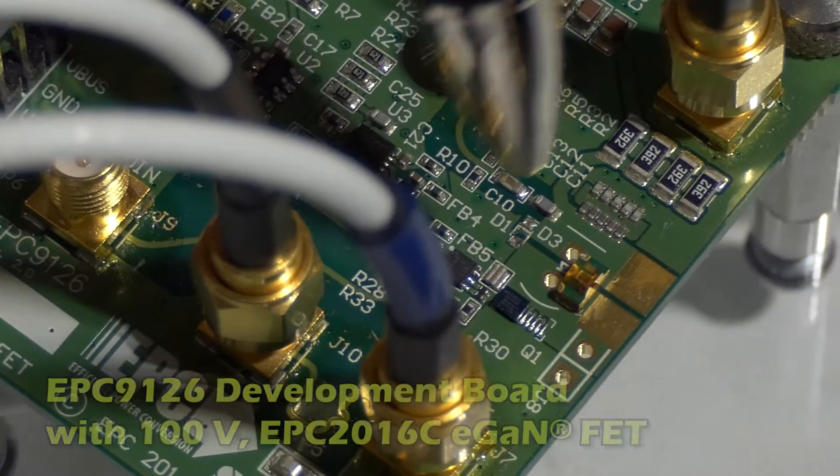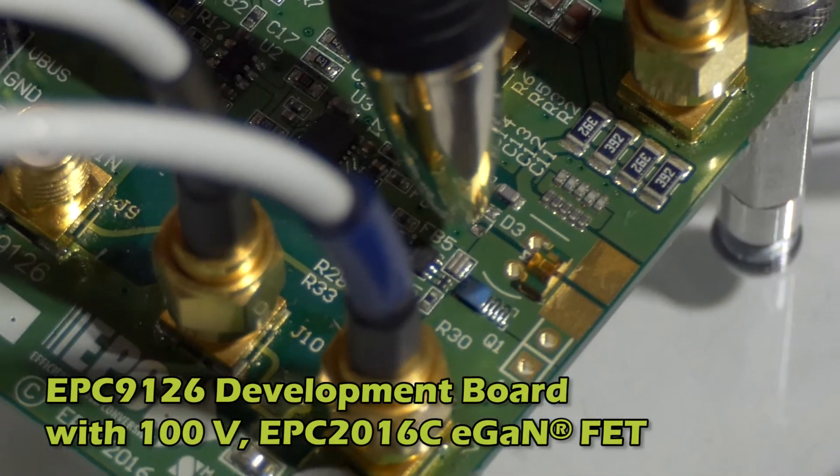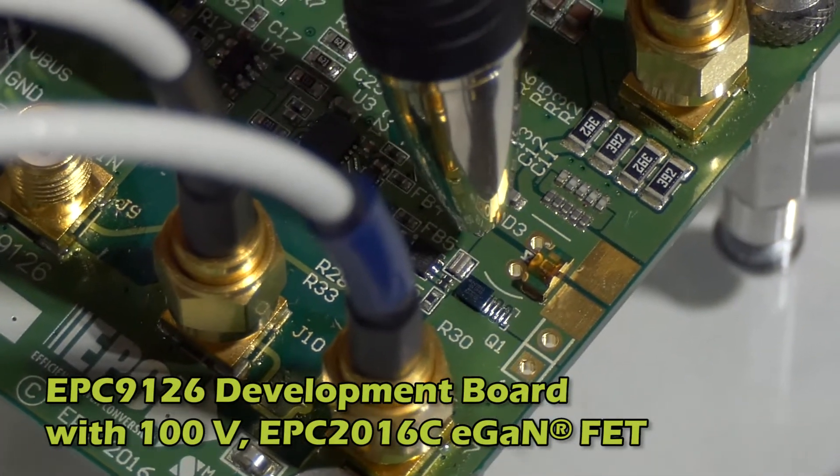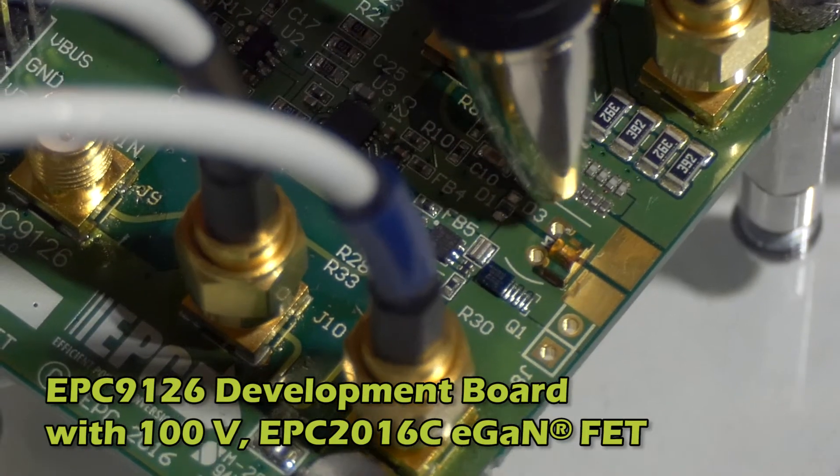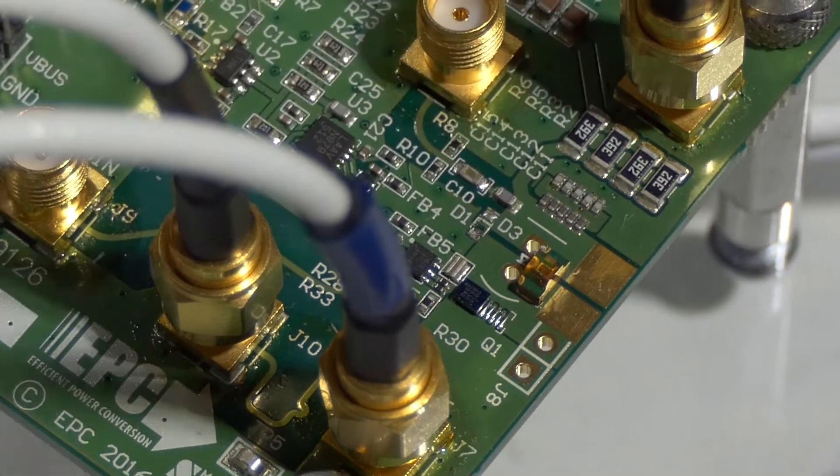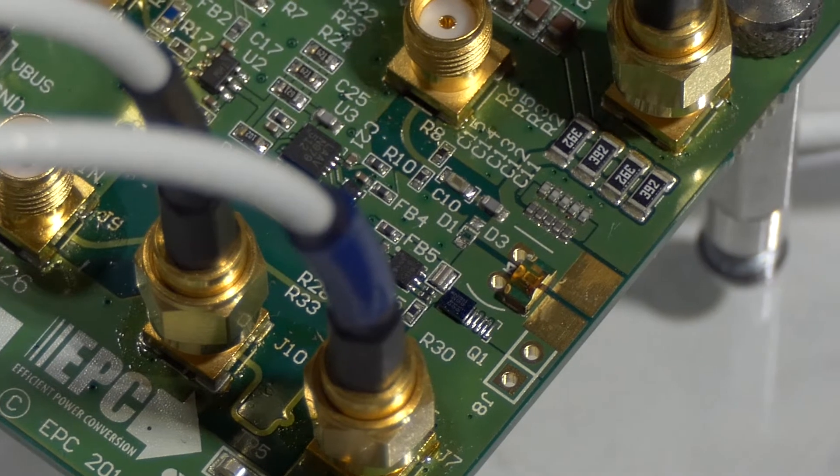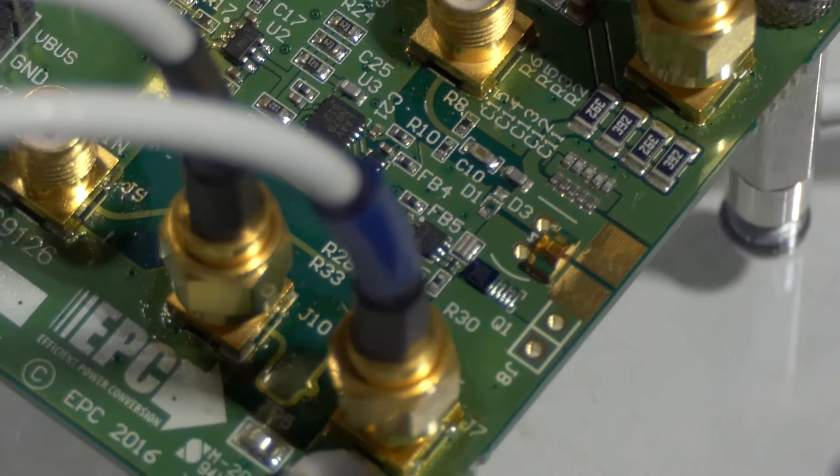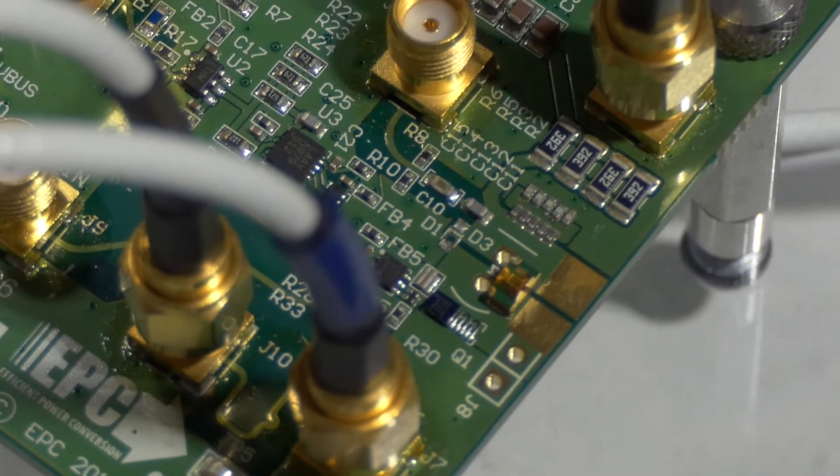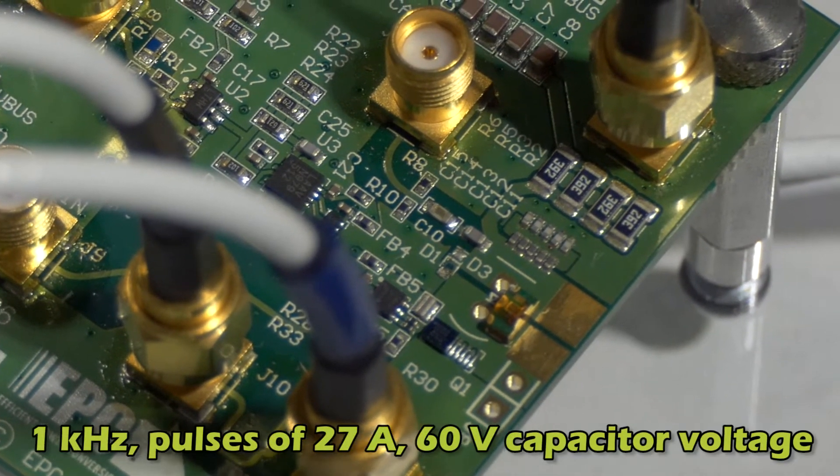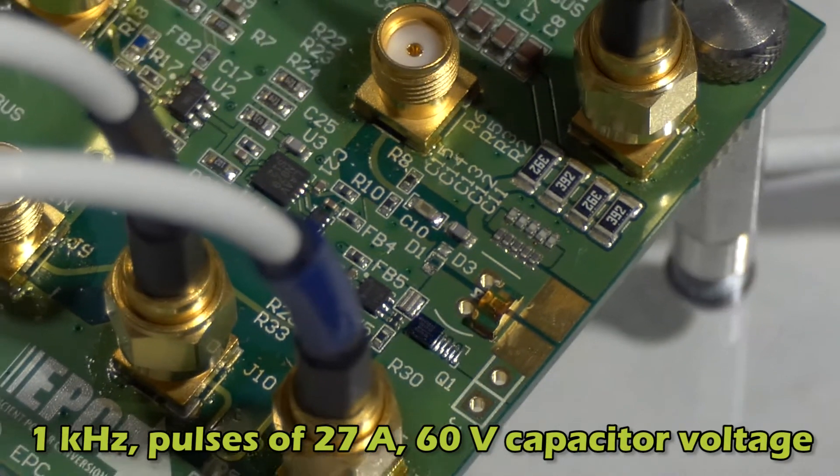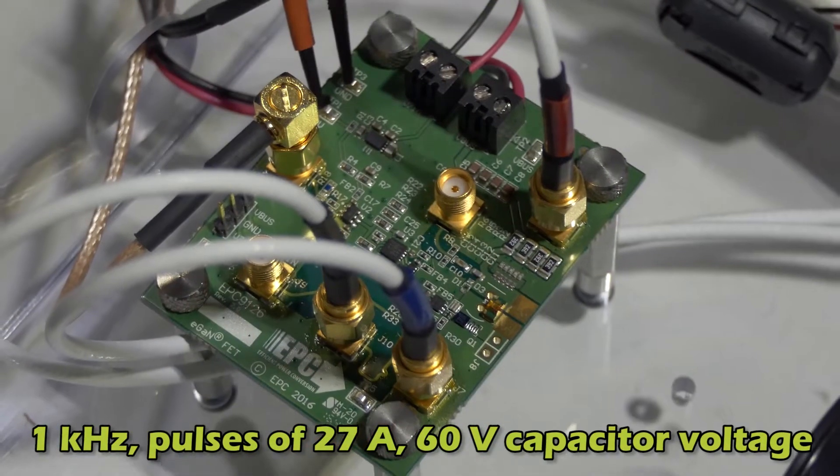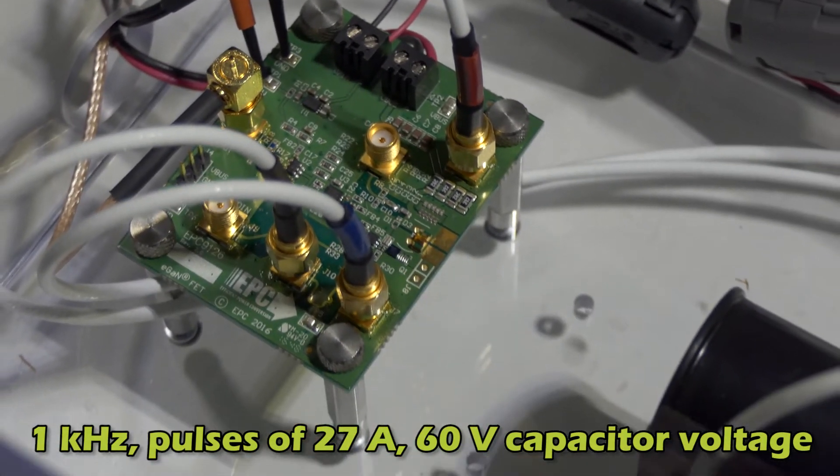Here we have our EPC-9126 eGaN FET and just above that we have a surface mount laser diode. Right now we're driving this laser diode at a frequency of 1 kilohertz with pulses of about 27 amps with a 60 volt capacitor voltage.